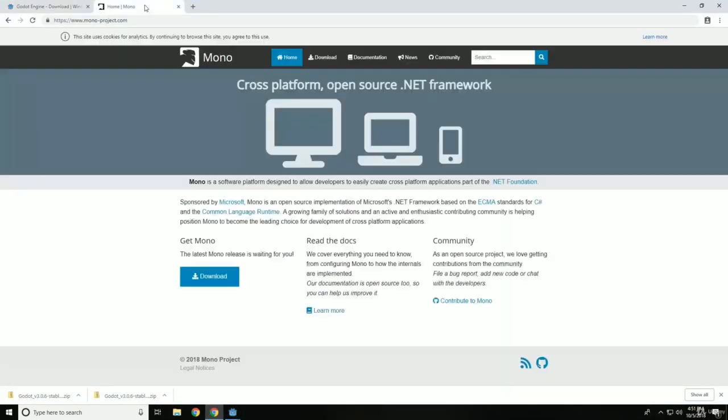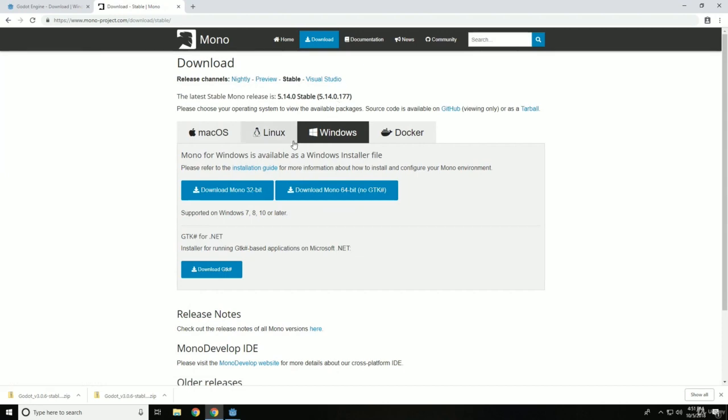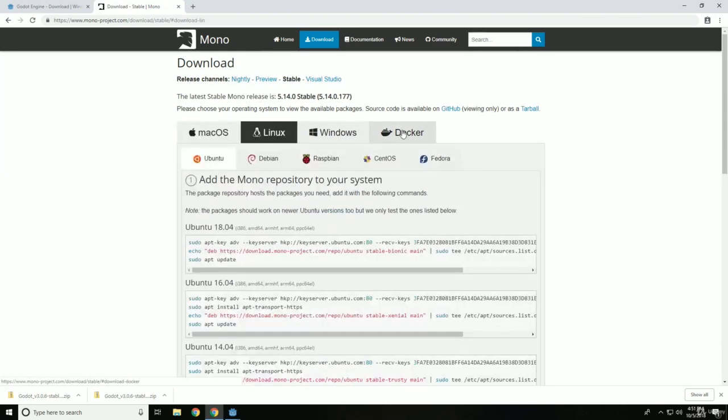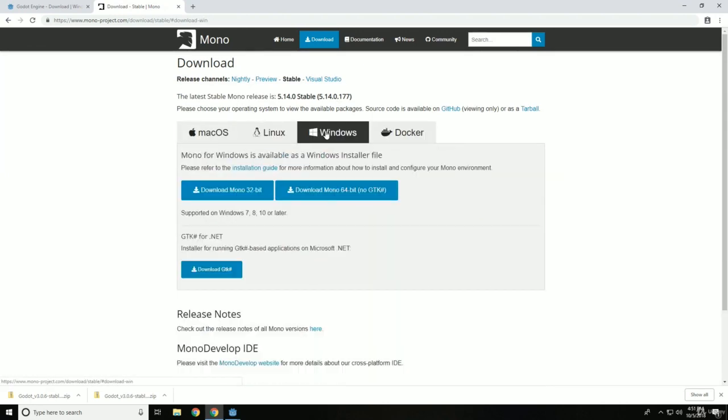Now, the last thing we need to install is we need to go to www.mono-project.com and we need to install Mono. So if we go into downloads, downloads. You can see here, if you have those other operating systems, you can get that. But mainly we want to get Mono for Windows.